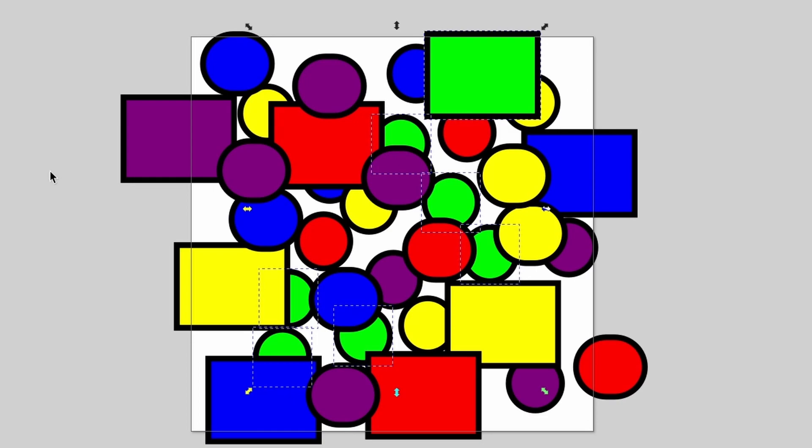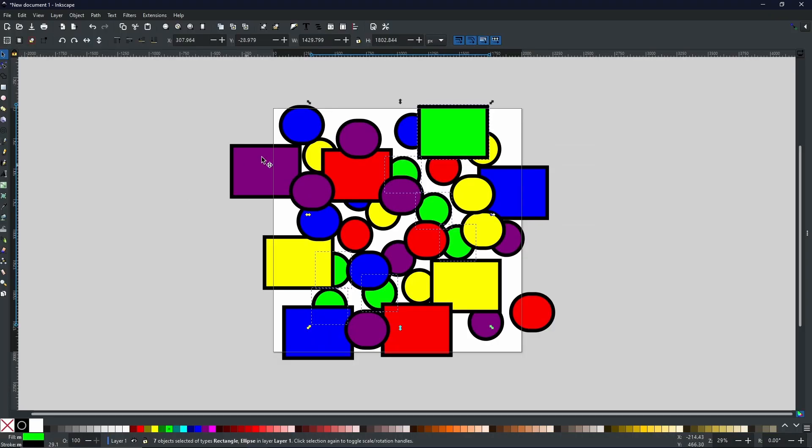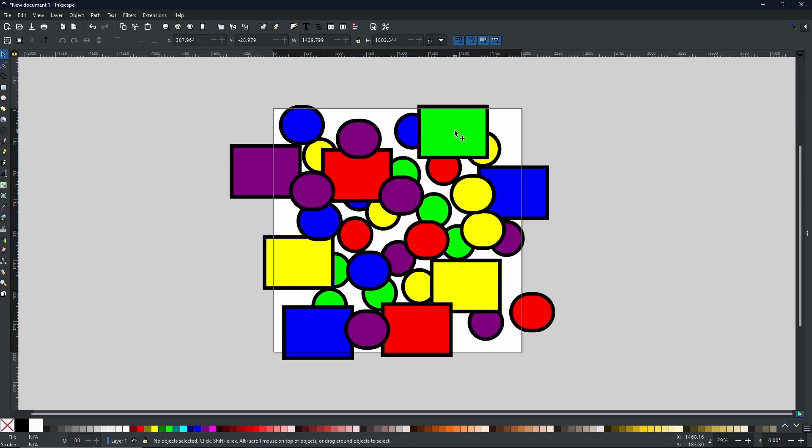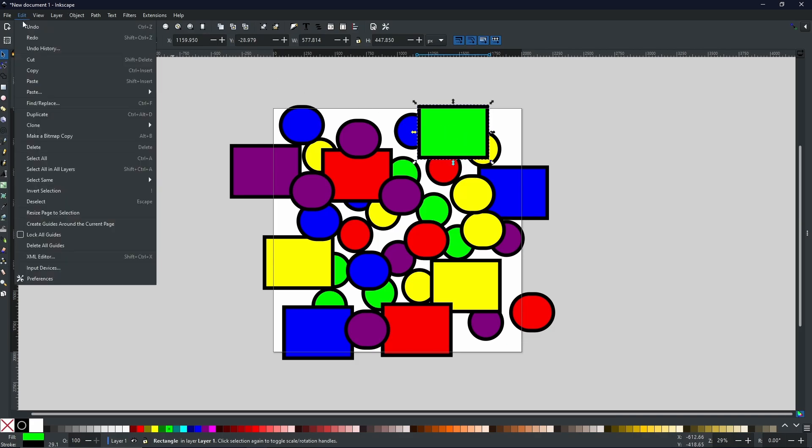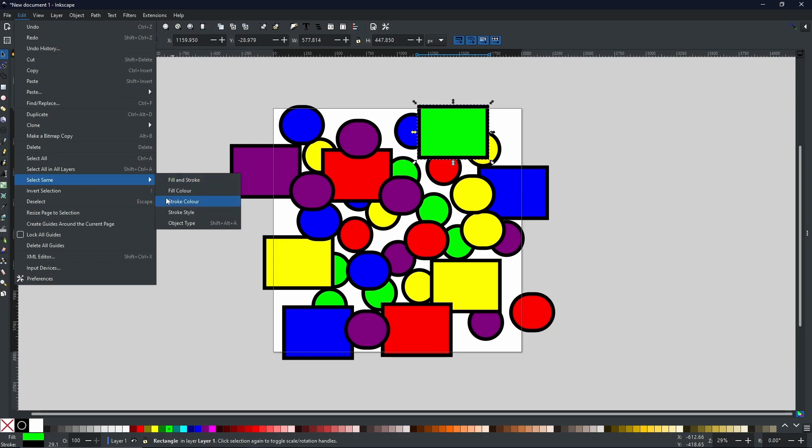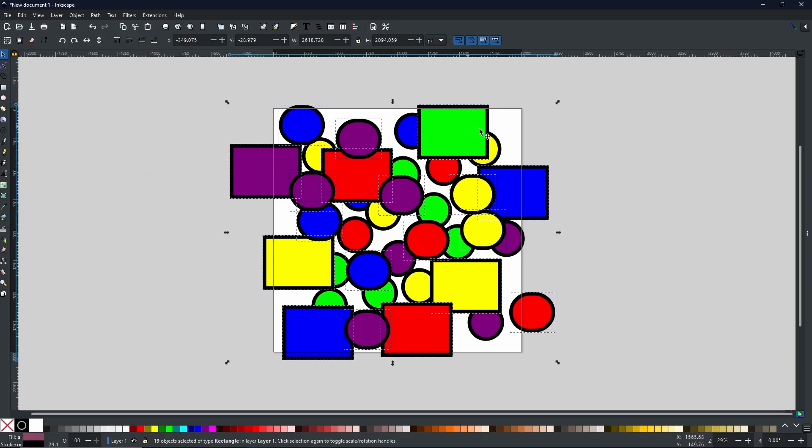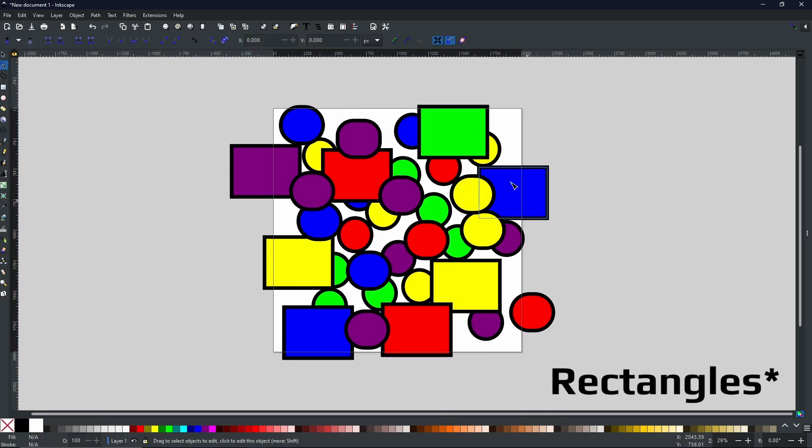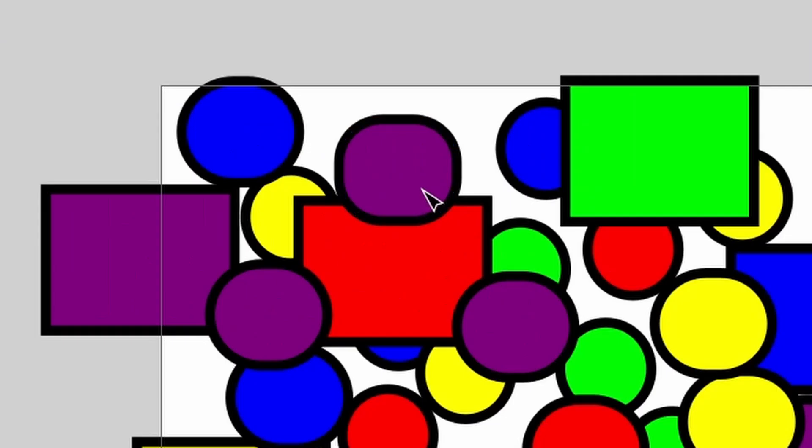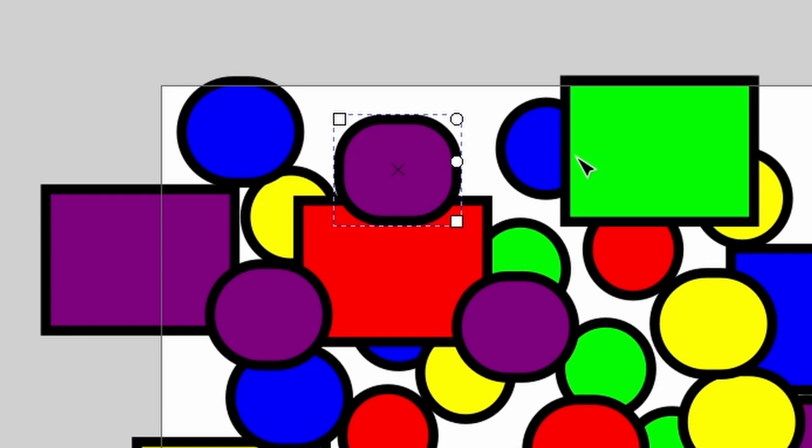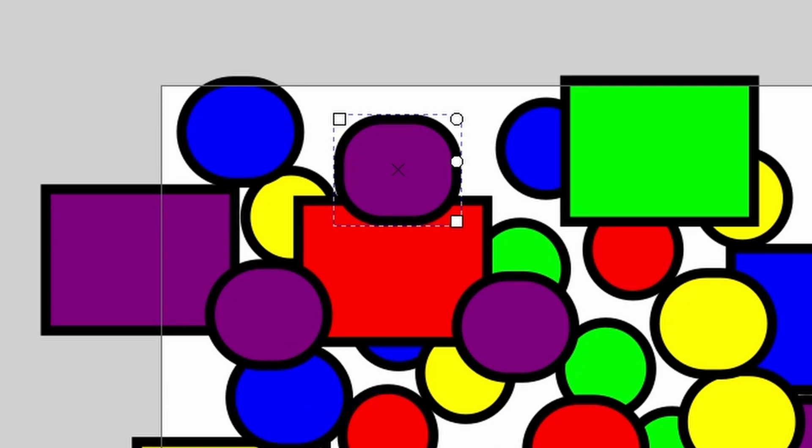But what if you don't want to select by fill color and you want to select by shape? Well again, make your initial selection by clicking on the object you want to use as a reference, go back to Edit, select Select Same, and this time let's go with the object type. Now what you can see here is it has selected all of the cubes. So when it comes to selecting the object type, this is still registered as the same object. It will select a rectangle, so because of that it will select all of these that are not quite circles, they are just rectangles with curved edges.